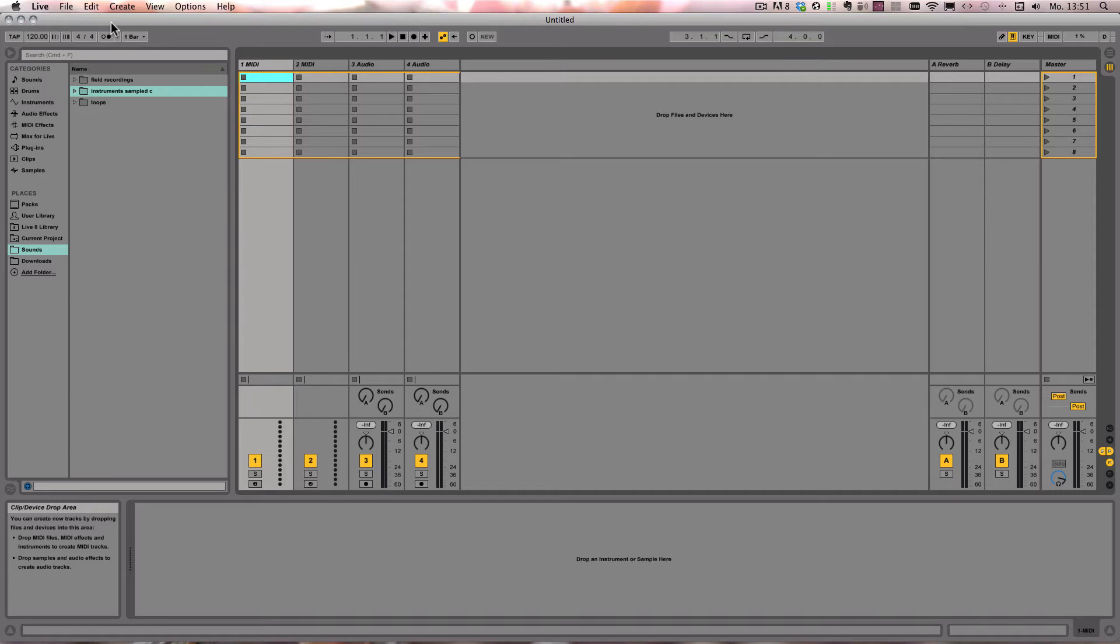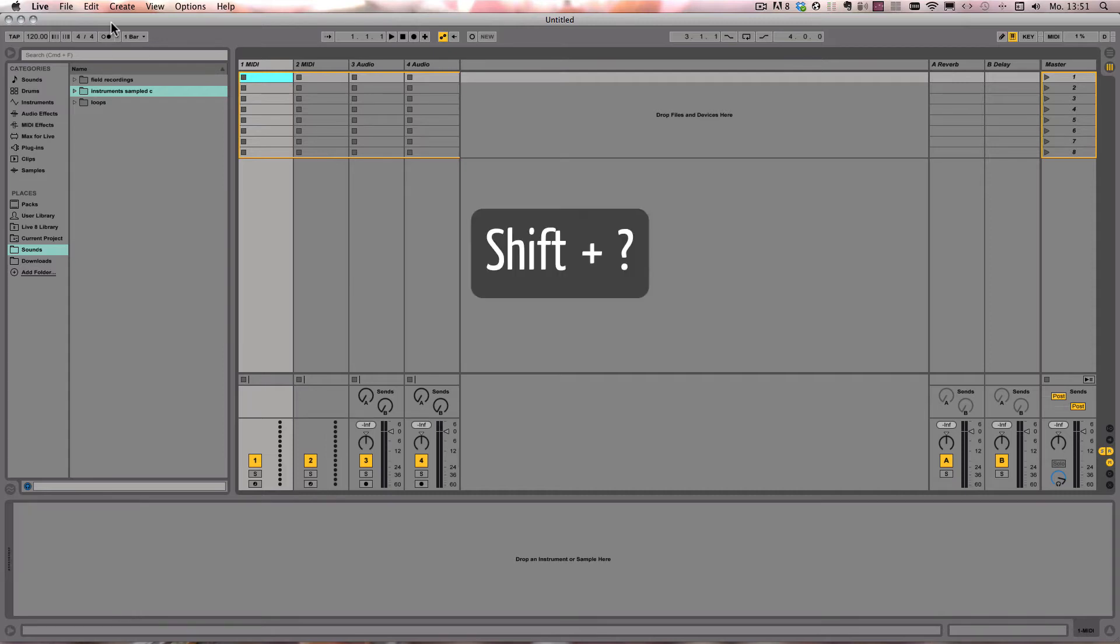The first one I'm going to show you is the InfoView, and this one's quite different from the others, and it's Shift and question mark on both Windows and Mac.